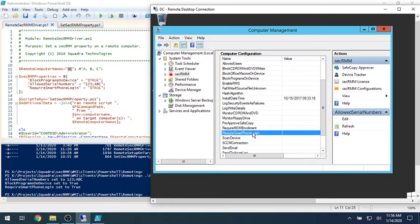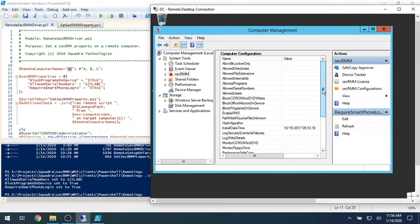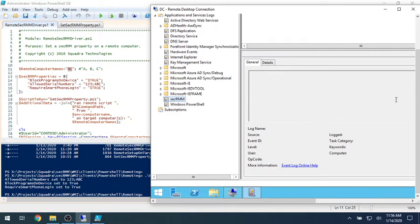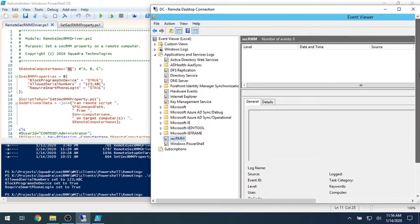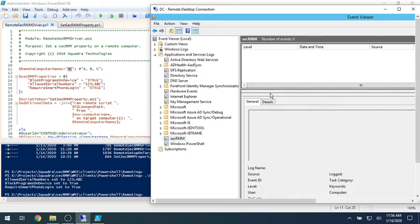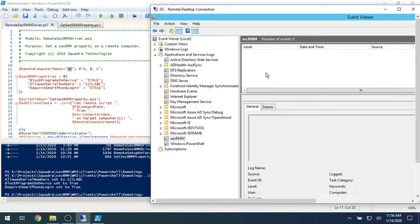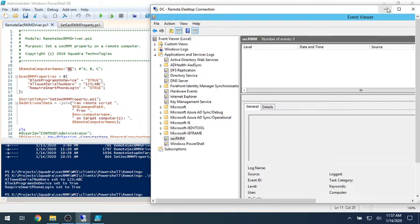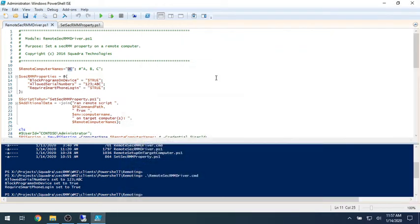And then if I look at the event log for SecRMM, where we know SecRMM records the administrators or any time a property change gets made, it'll get recorded in here. So you can see right now this is cleared out. And again, just to stress, I'm on a remote computer. I'm RDP'd to this DC.